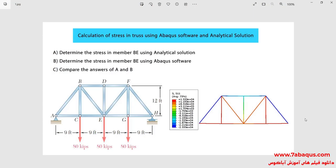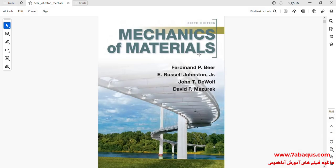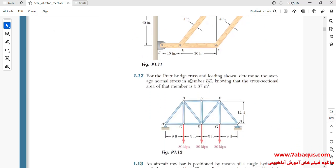In this illustration we intend to calculate the stress in a truss using the Abaqus software and an analytical solution, and then compare the results. You observe the truss having been simulated in Abaqus. The purpose of this analysis is to calculate the stress in member BE. This problem has been selected from a mechanics of materials book.